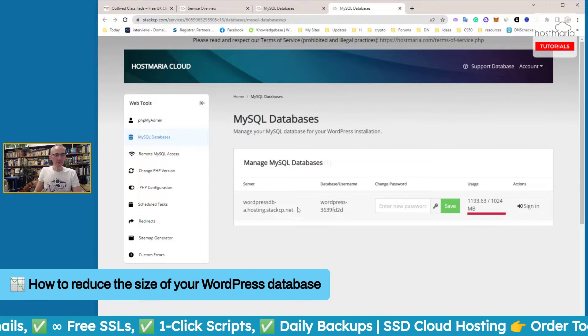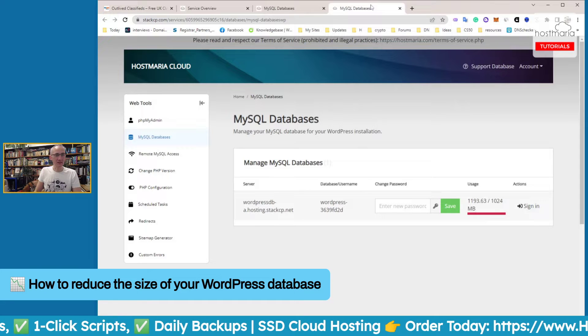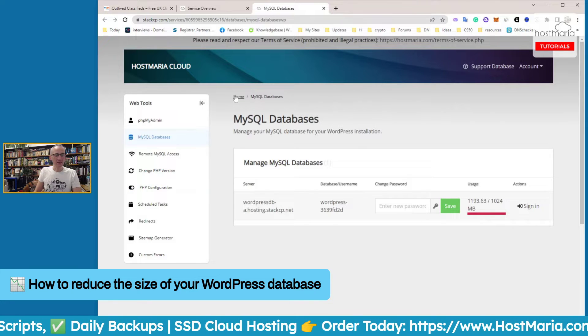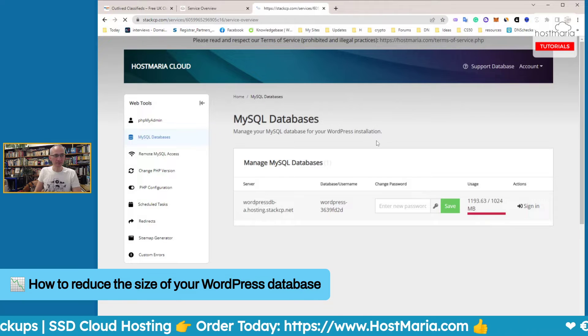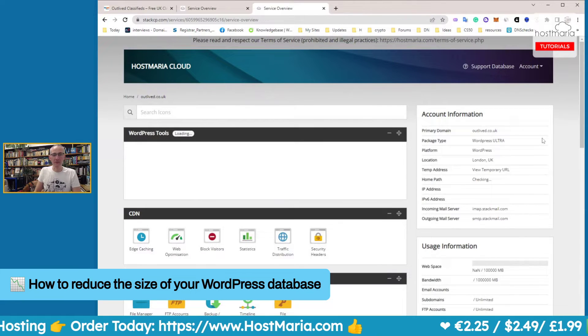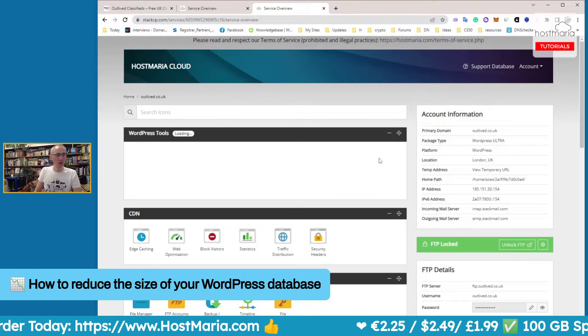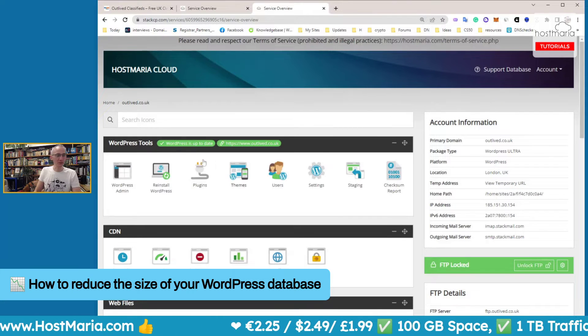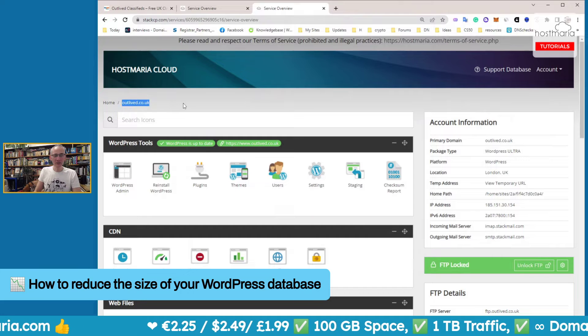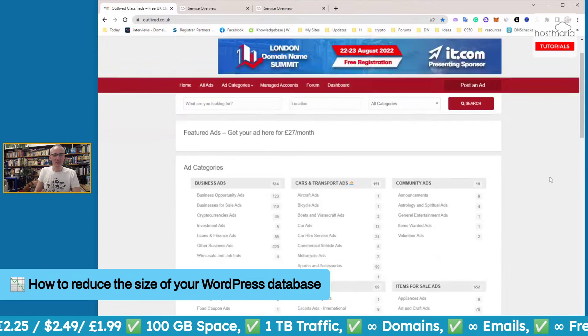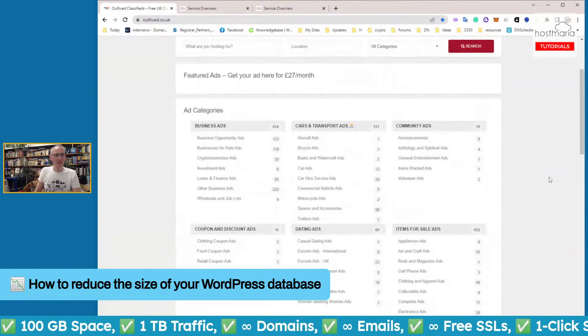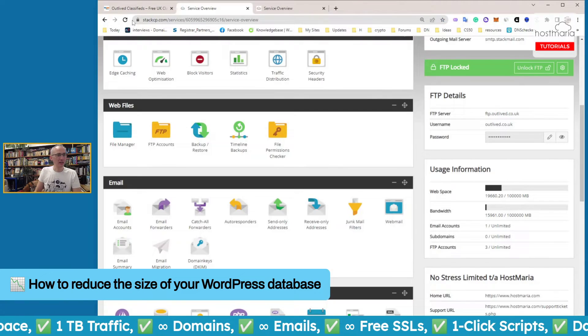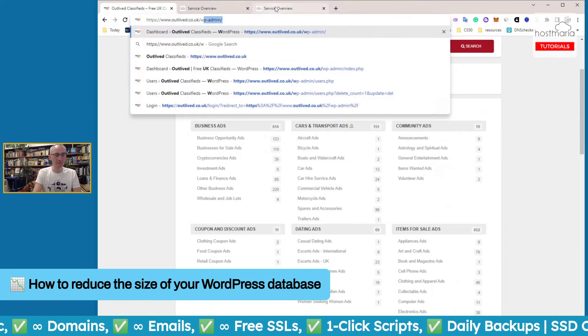In this case, here is my StackCP dashboard. I'll show you everything from within. This is a hobby website of mine - outlet.co.uk. It is an old classified website of mine.